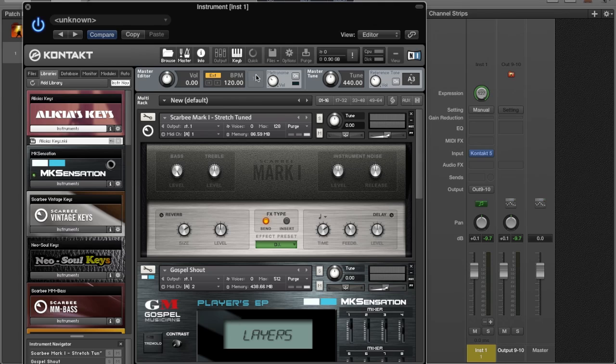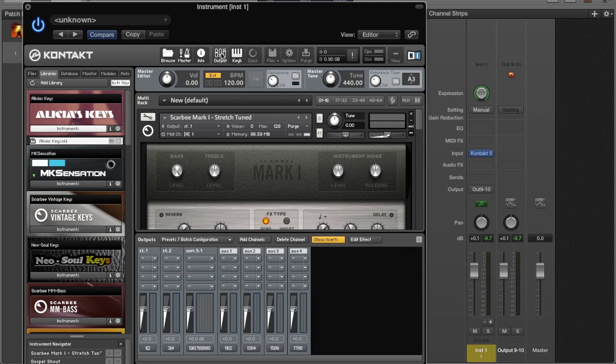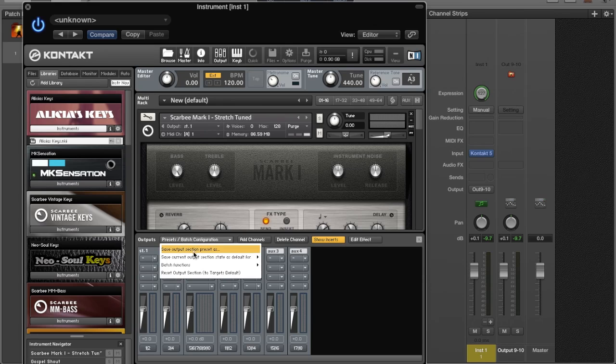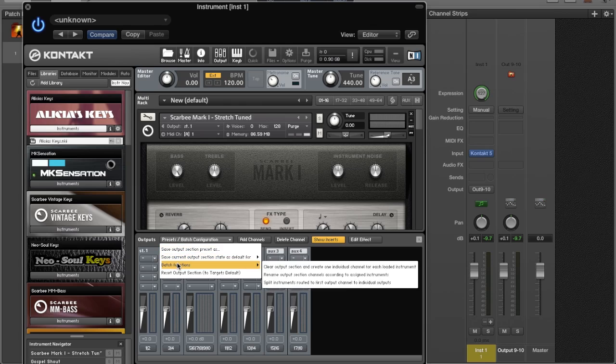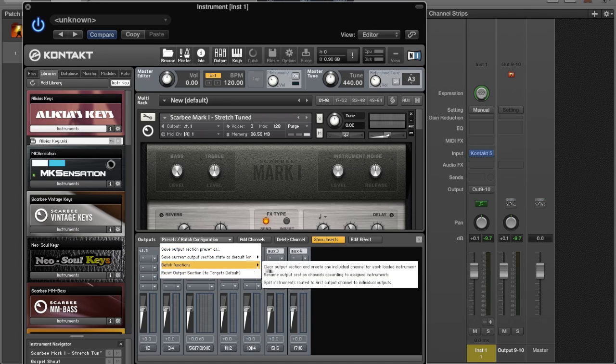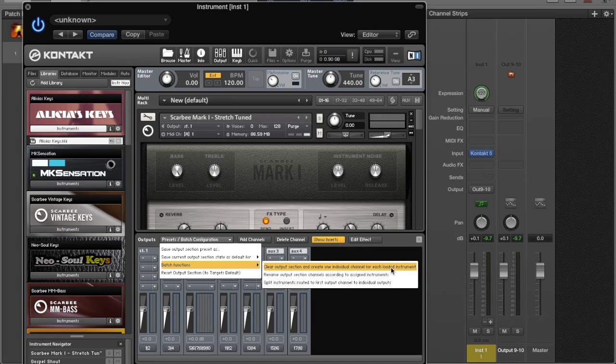The first very important thing is to click on Output here, and then we're going to go down here to Batch Configuration. We're going to go to Batch Functions and clear output selection.